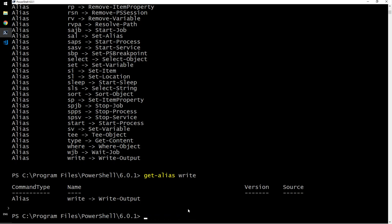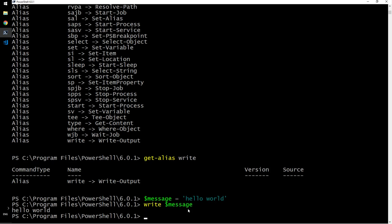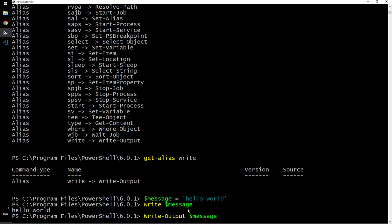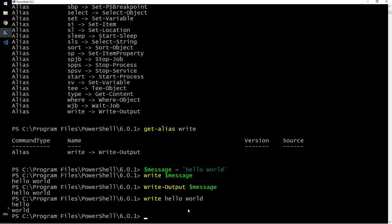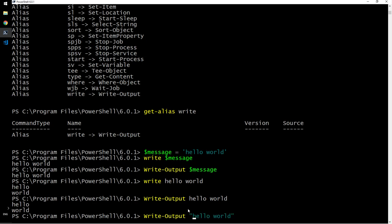Okay, let me store this as message. Message is a variable in that I will store this. Hello world. Write. So I will say write message. This is how it writes. Awesome. Write output message. This is how it writes. Hello world. However, if I write, if I say write hello world, it writes it like this. Write output hello world. Same thing. Let me enclose that in quotation marks. Yes. So that is the difference.